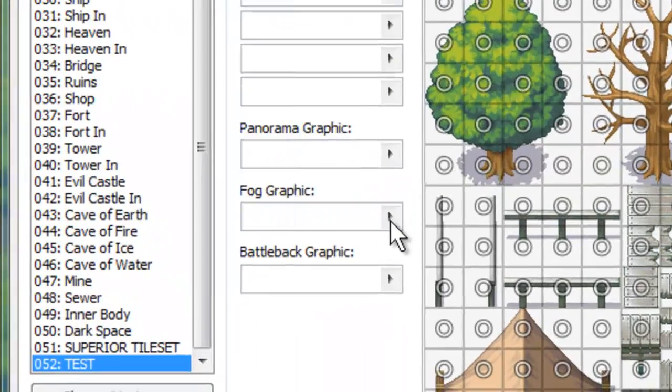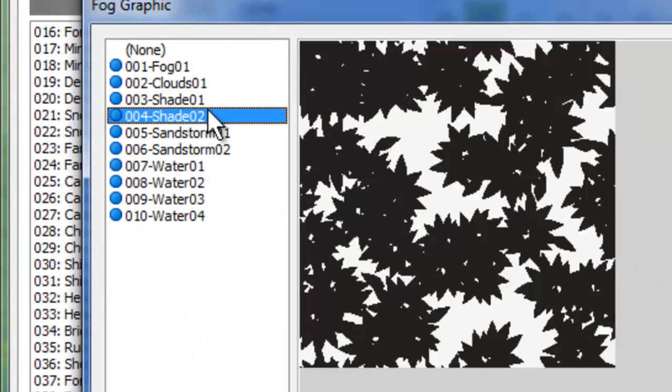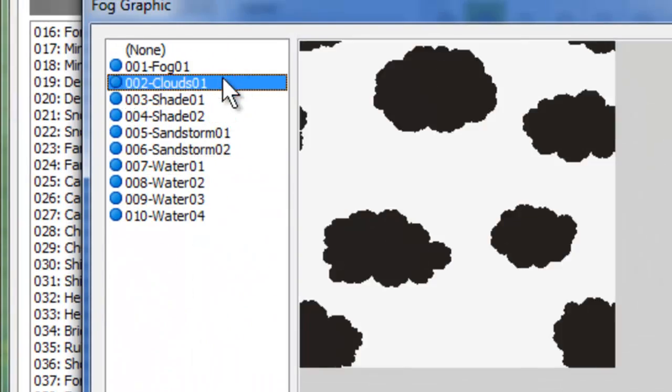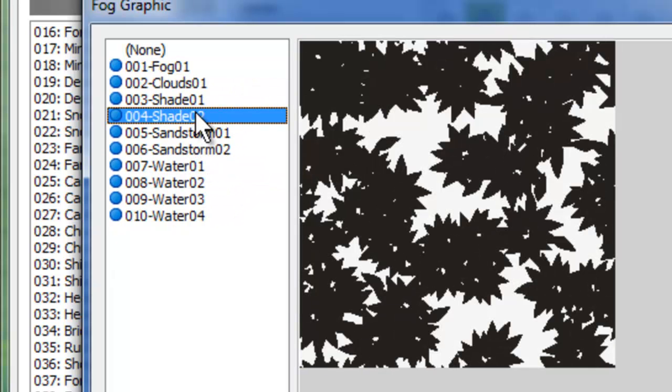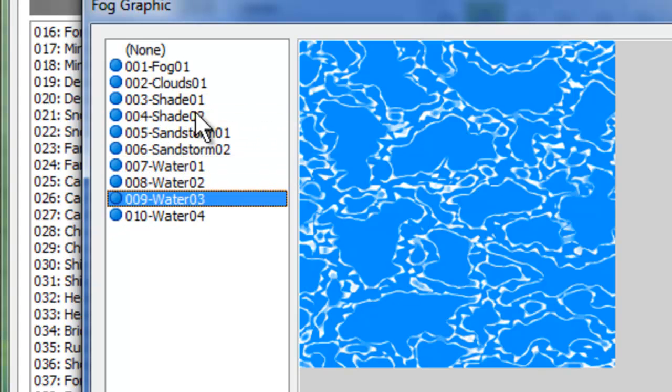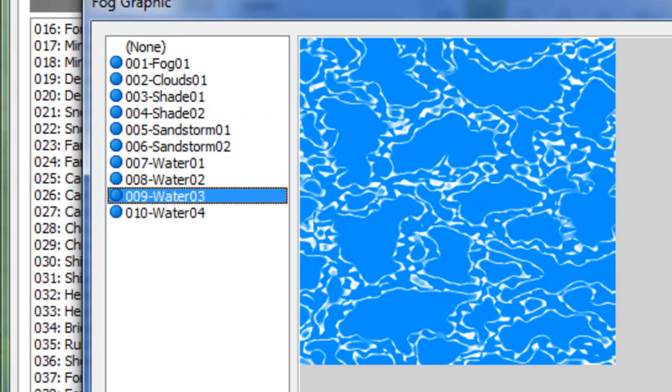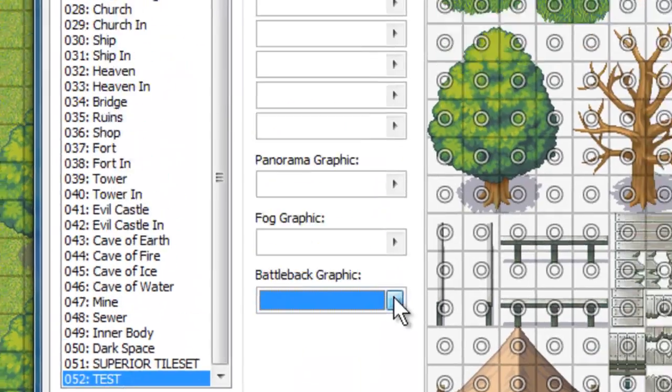The next thing here is the Fog Graphic. It's pretty straightforward, it'll overlay fog over your entire map. So, for example, if you're in a forest, these are like kind of leafy, tree-looking fog, sandstorm fog, water, things like that. Pretty straightforward.